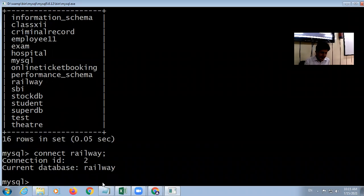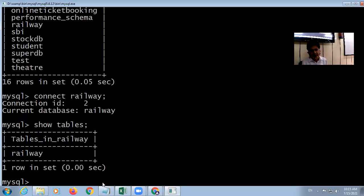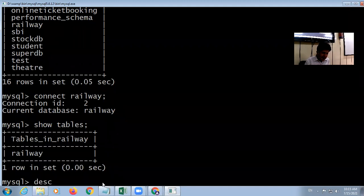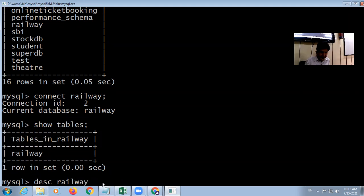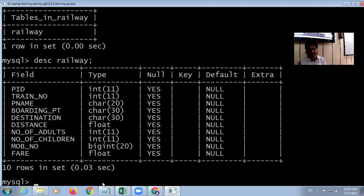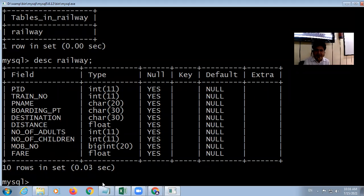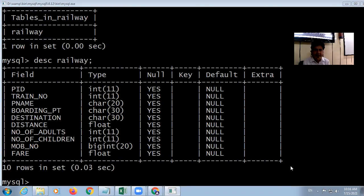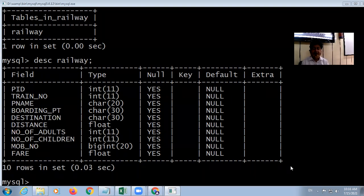I am now connected to the railway database. To show the tables, the command is SHOW TABLES. It has only one table: railway. To see the structure of the table, use DESCRIBE followed by the table name and semicolon. The fields are: passenger ID, train number, passenger name, boarding point, destination, distance, number of adults, number of children, mobile number, and fare.